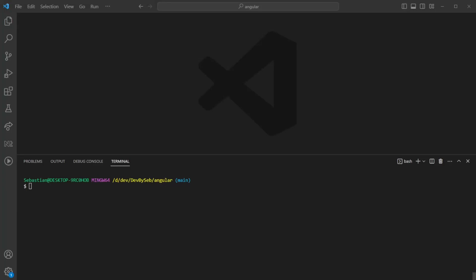Hello and welcome to this video. Today we're going to talk about Angular Elements, utilizing standalone components in order to generate a UI library which can then be used in any other application.